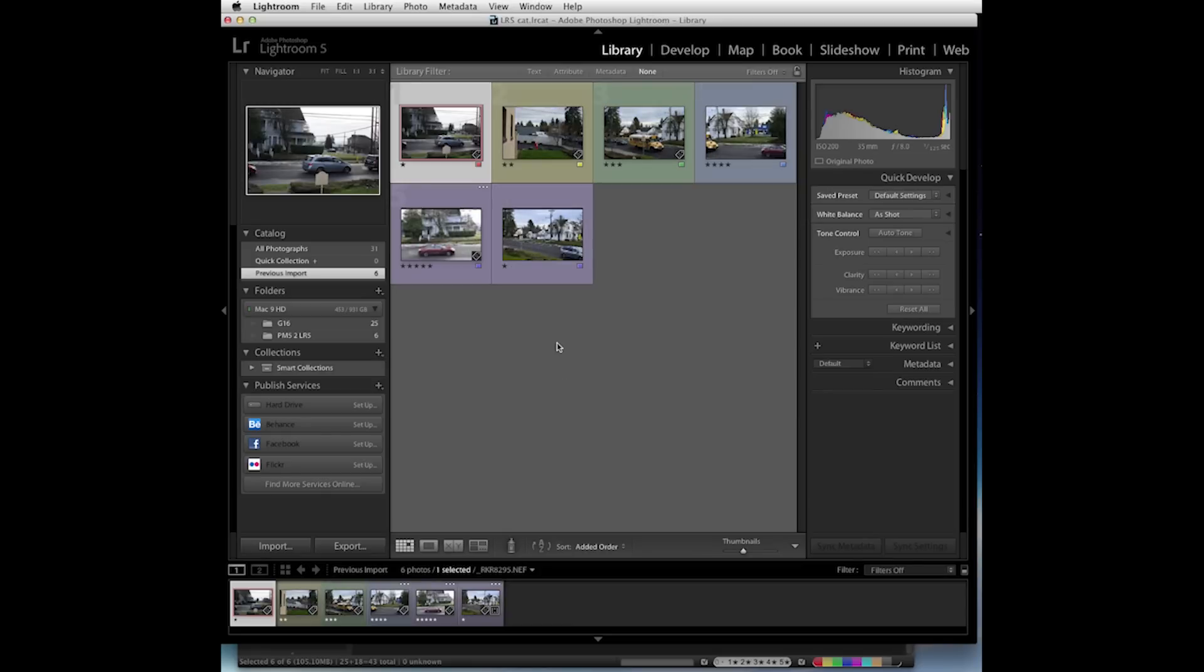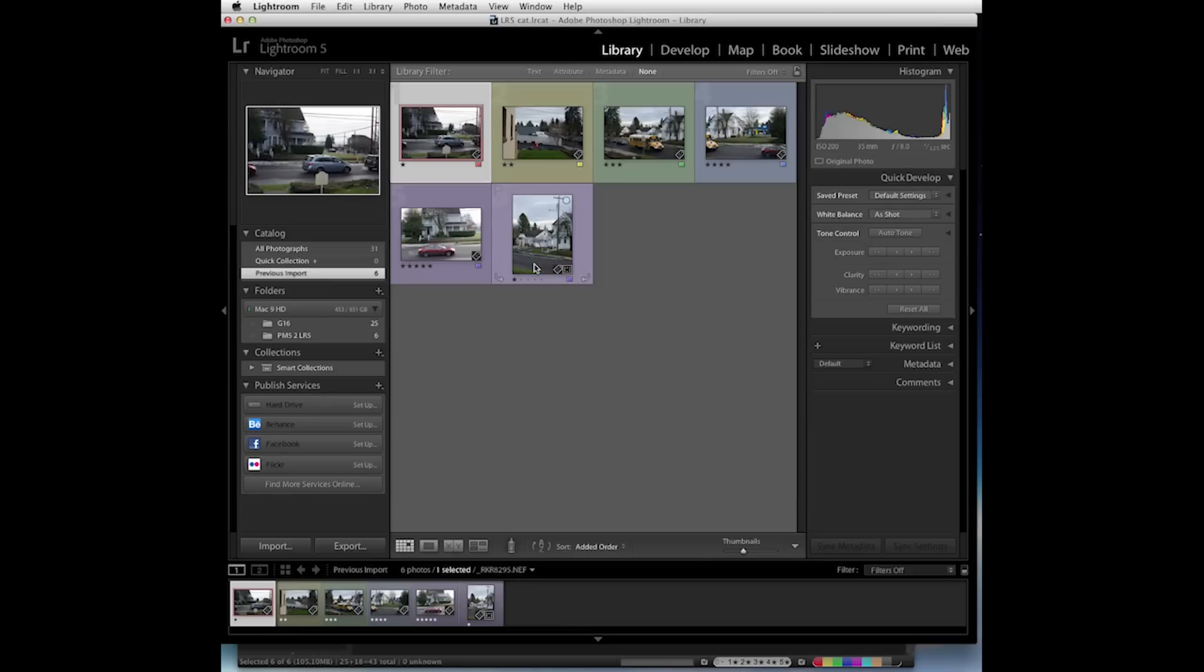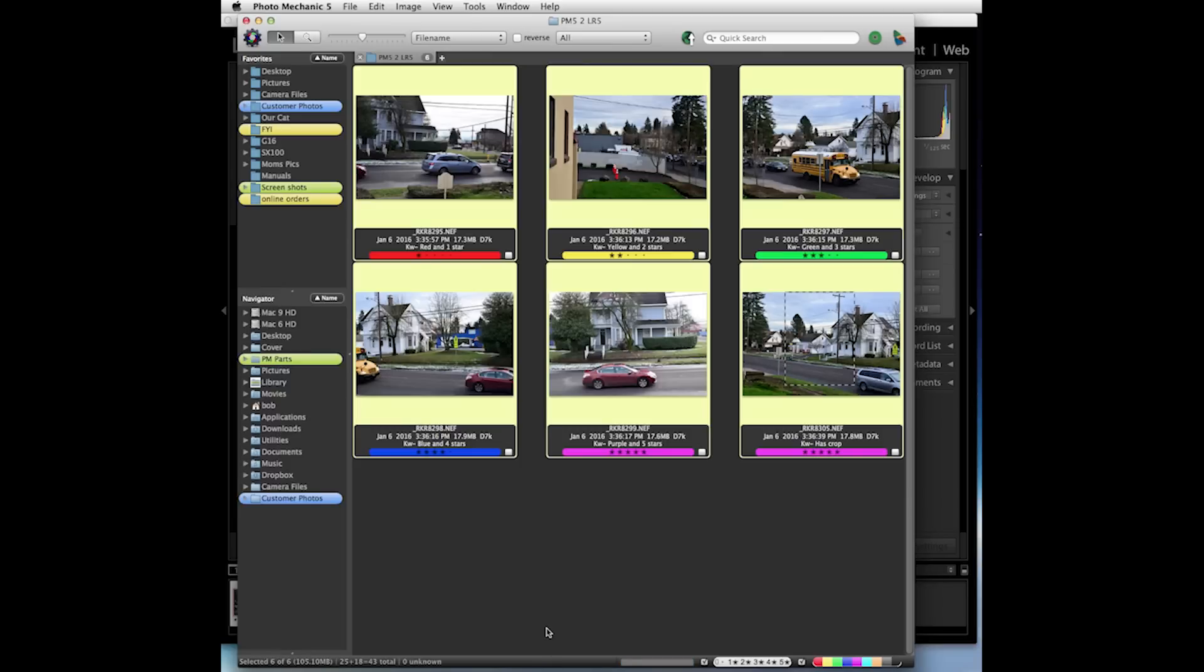And if we wanted to change something, let's say we wanted to change this one image here and put five star ratings on it. We'll update that here in Lightroom. And if we go back to Photo Mechanic and refresh the contact sheet.